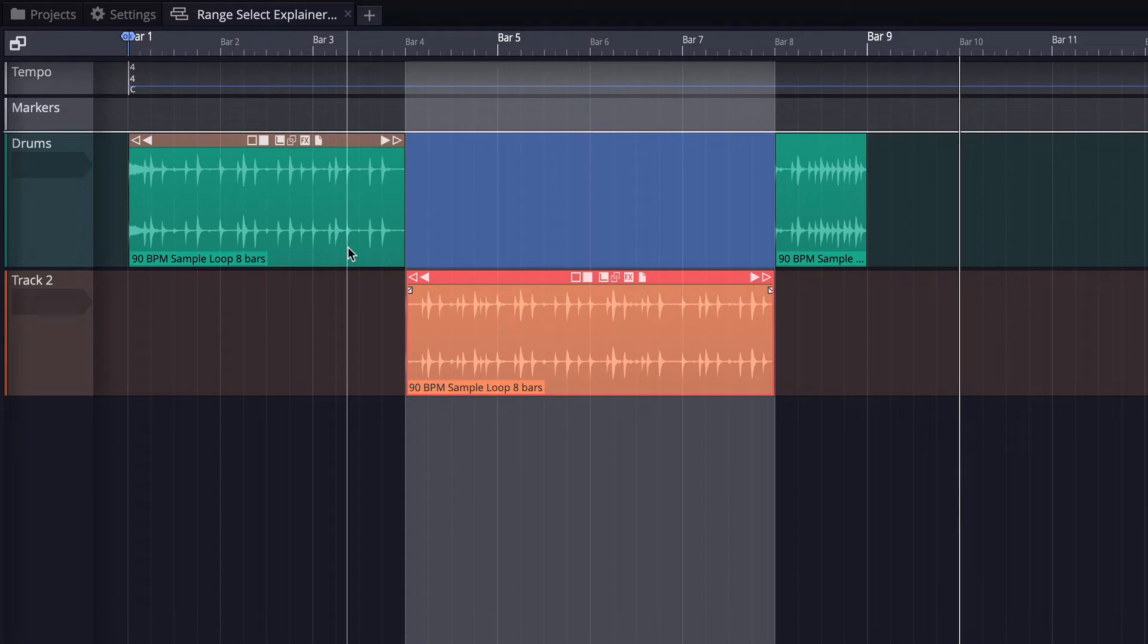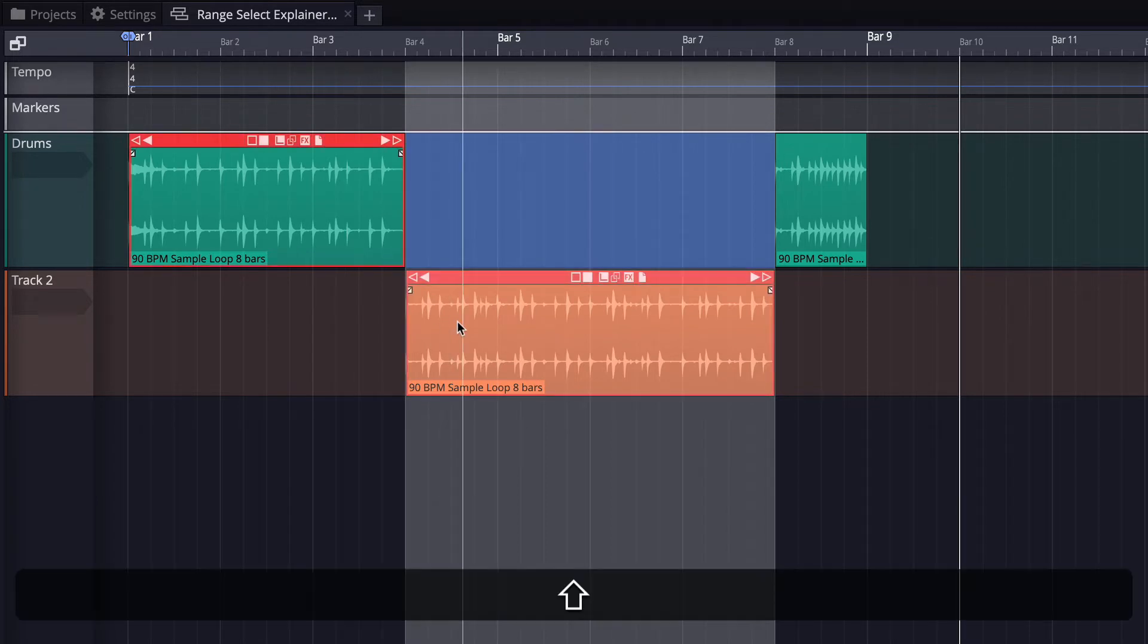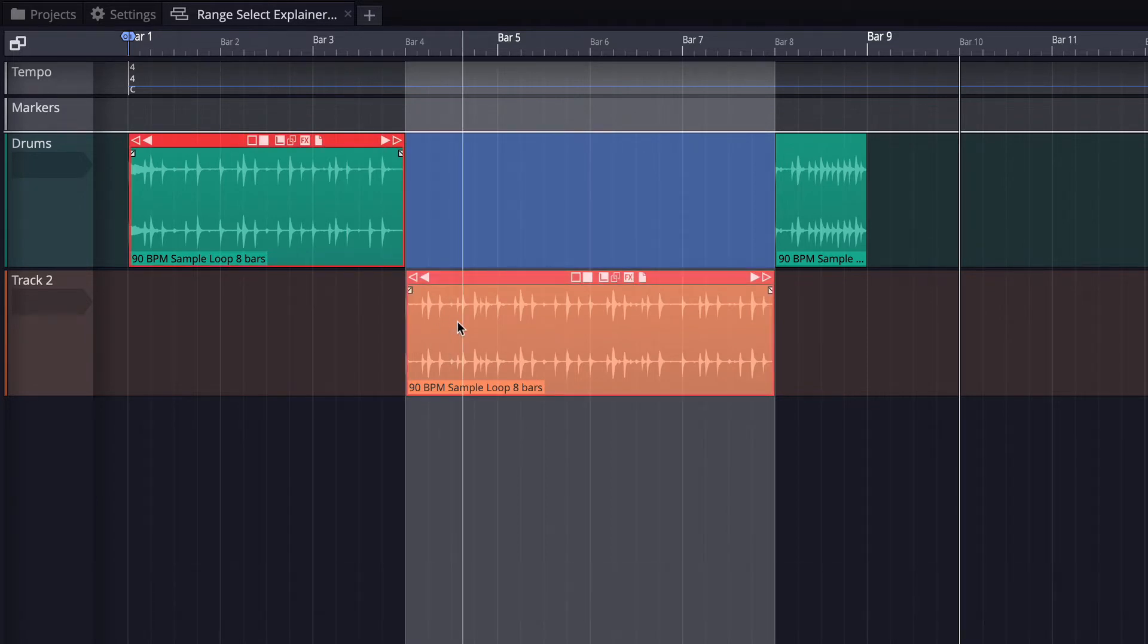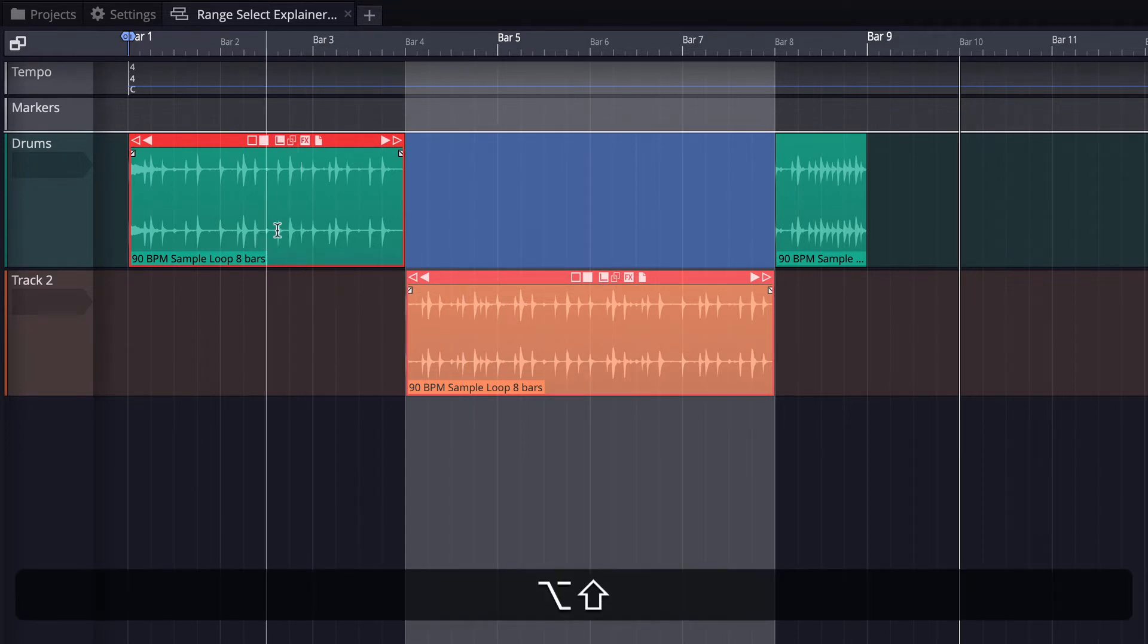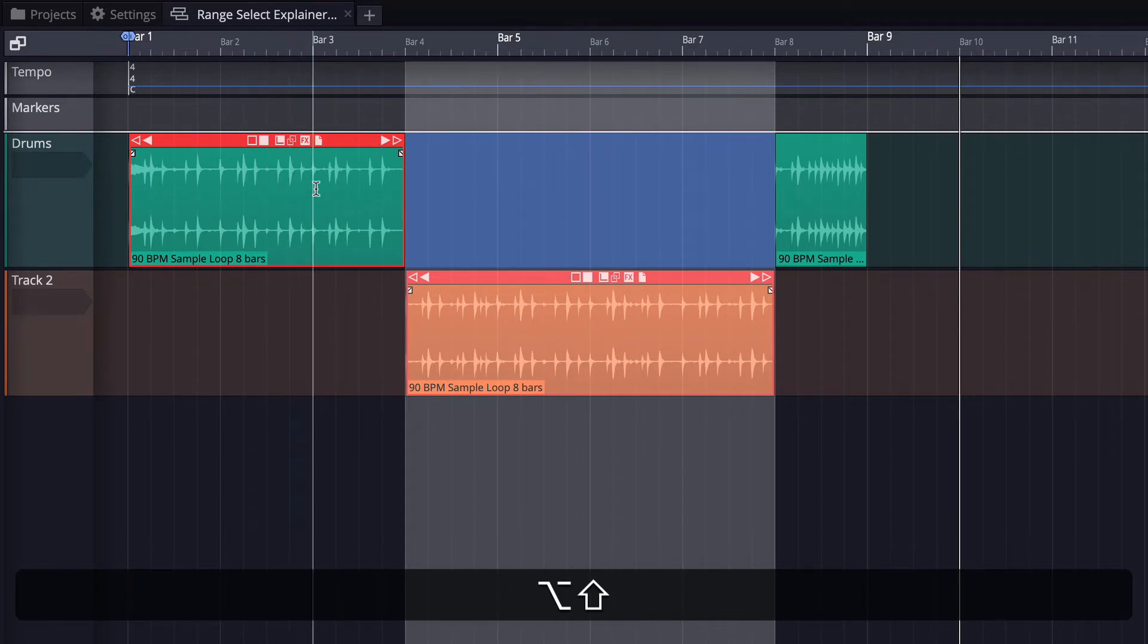Now, assuming I've got multiple clips selected across multiple tracks, you could do these range selections across as many tracks as you want. So I'll hold down shift option to get the range select tool.